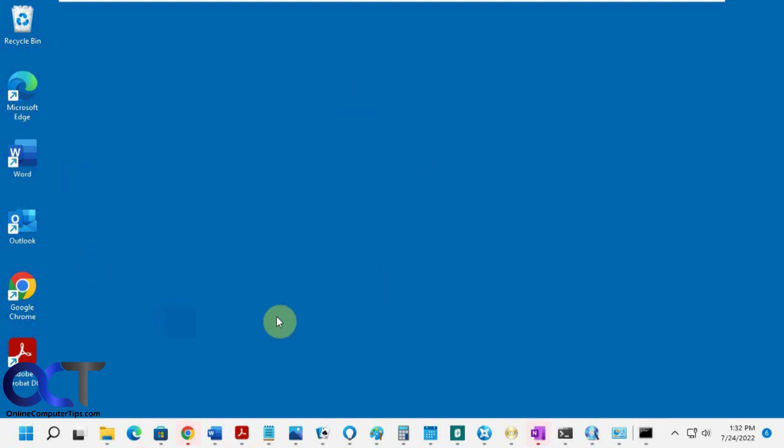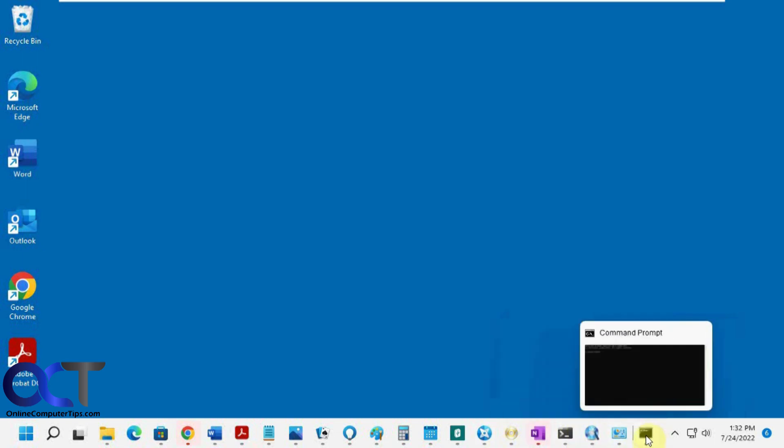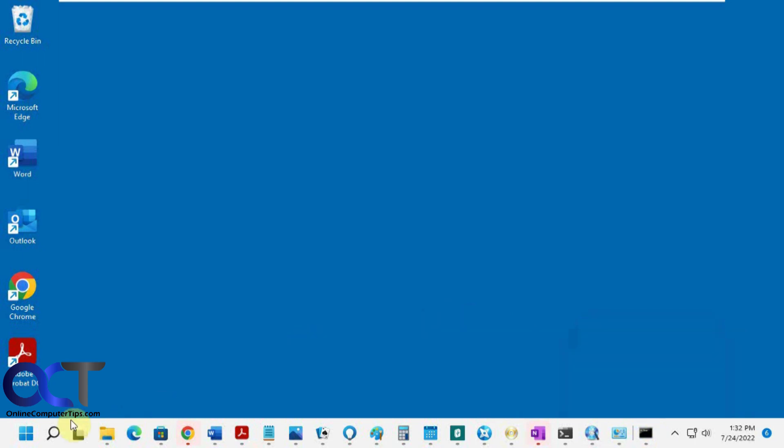So this computer here is a Windows 11 retail edition computer, and I have my taskbar full. As I open stuff, the start button started moving to the left until I got to where it was full, and then I made this little line and started adding stuff here. So I have this command prompt window here.